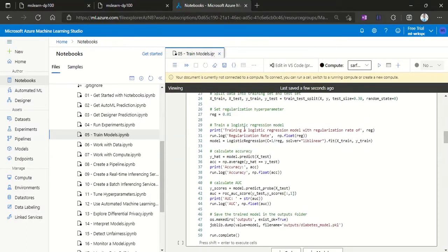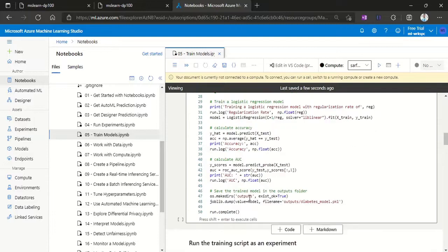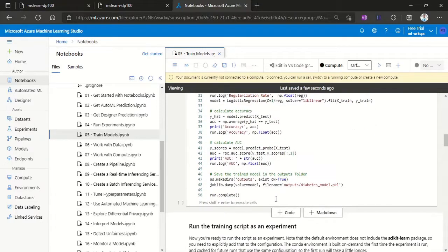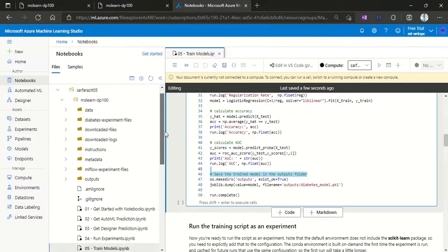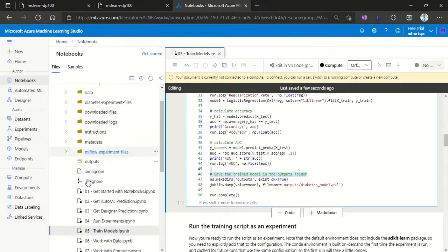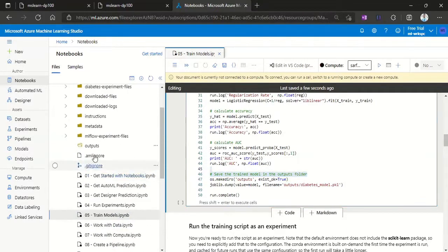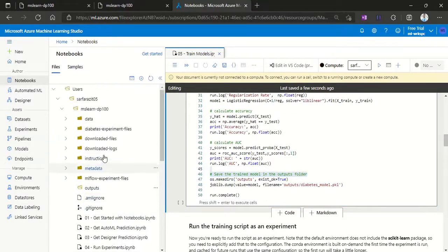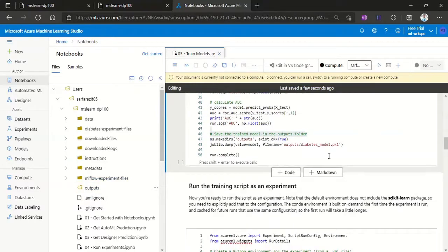Then running the logistic regression model, calculating the accuracy of our model, and then saving the trained model within the output folder. Here you see the outputs. Within that outputs folder we'll be able to see trained models. Currently there are no trained models here. Once we run this we'll be able to see this trained model saved.